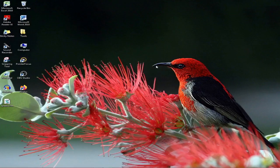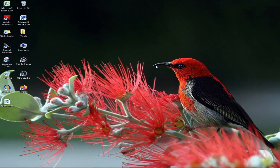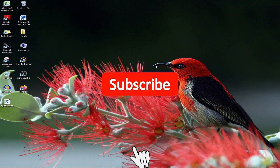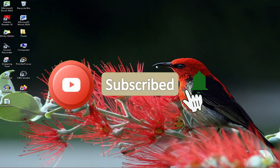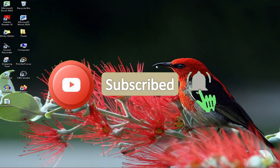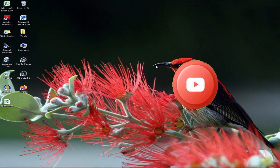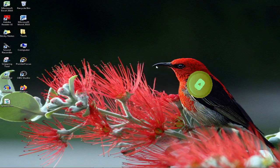Then you can click on the subscribe button and click on the bell icon. Then you can click on the notification button and the other options.